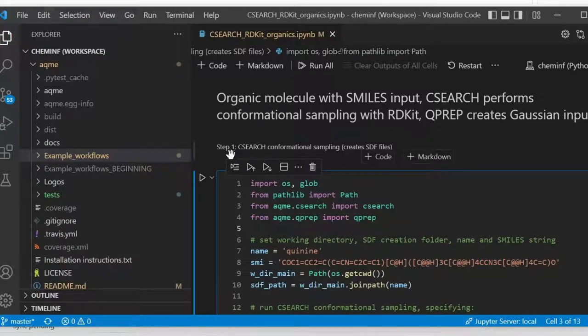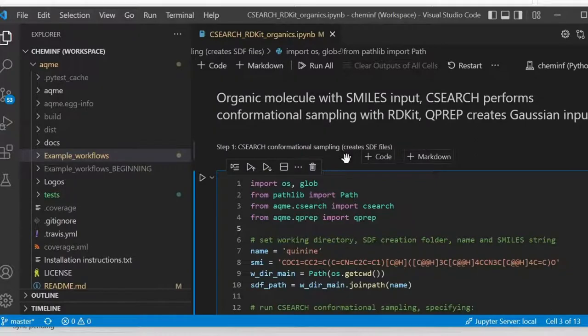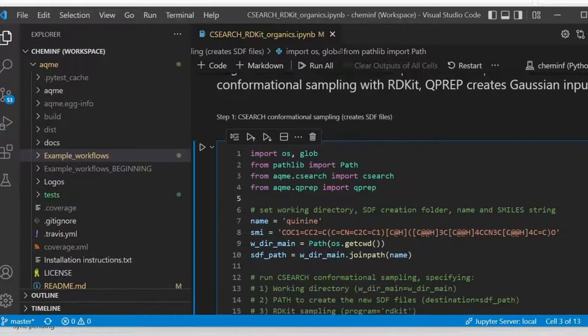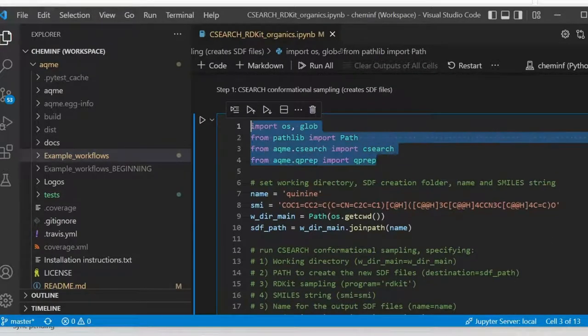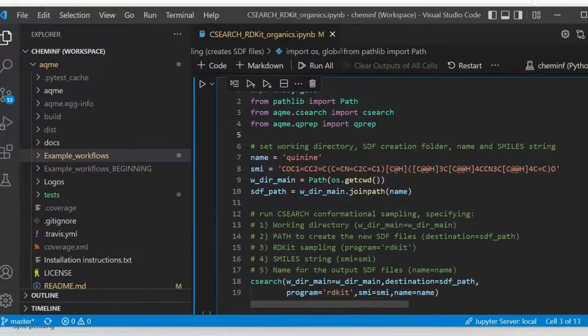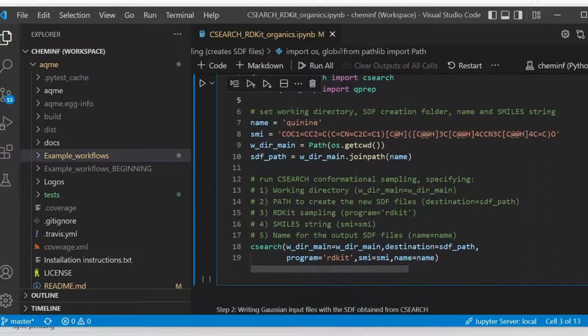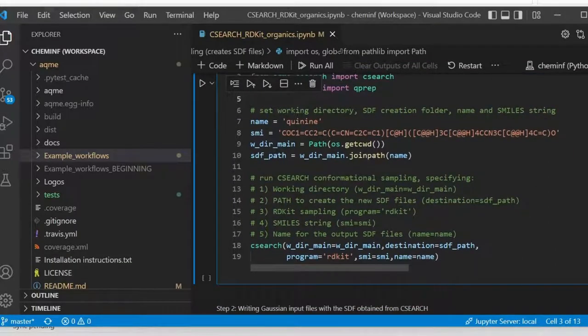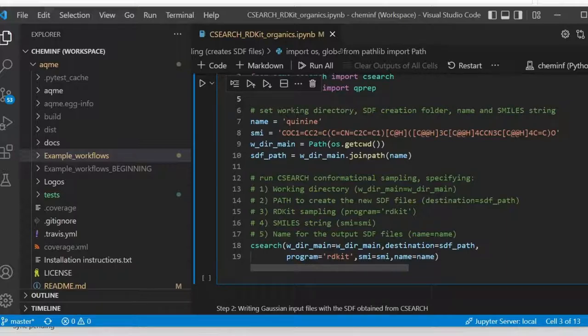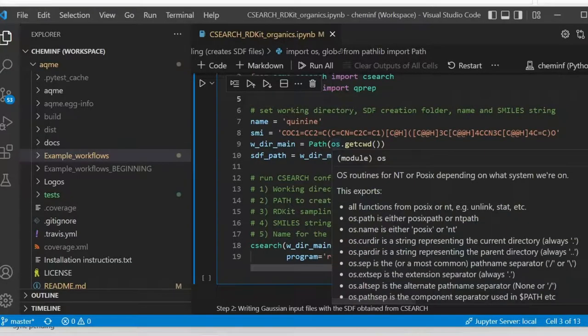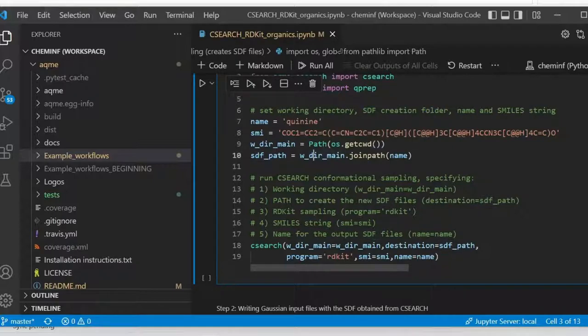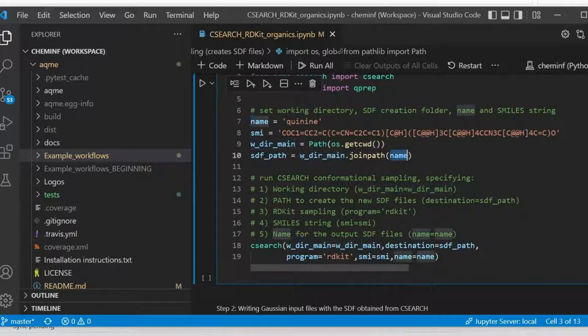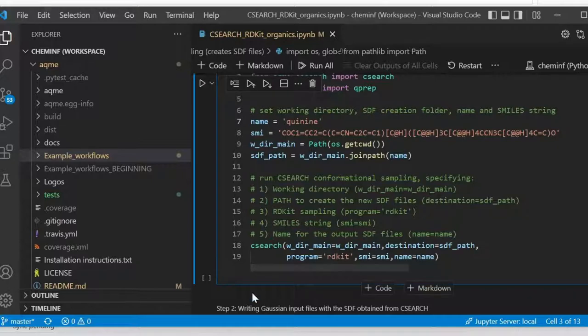Step 1 is the CSEARCH conformational sampling to create SDF files. The first part of this box is going to be the import part. Then we are going to set up some variables such as working directory, which in this case is the same as the one containing the notebook. Then we are going to define the SDF creation folder, which is where the SDF files are going to be generated. This is the main directory plus a suffix as a subfolder, usually a name.